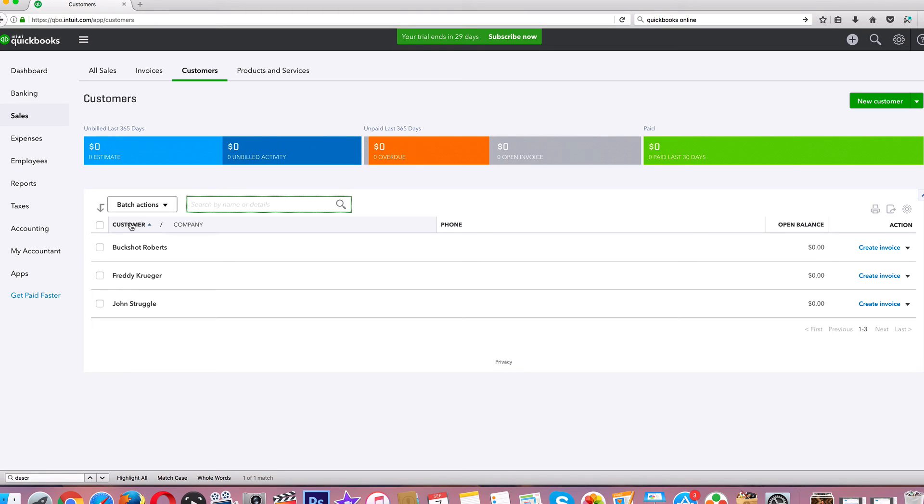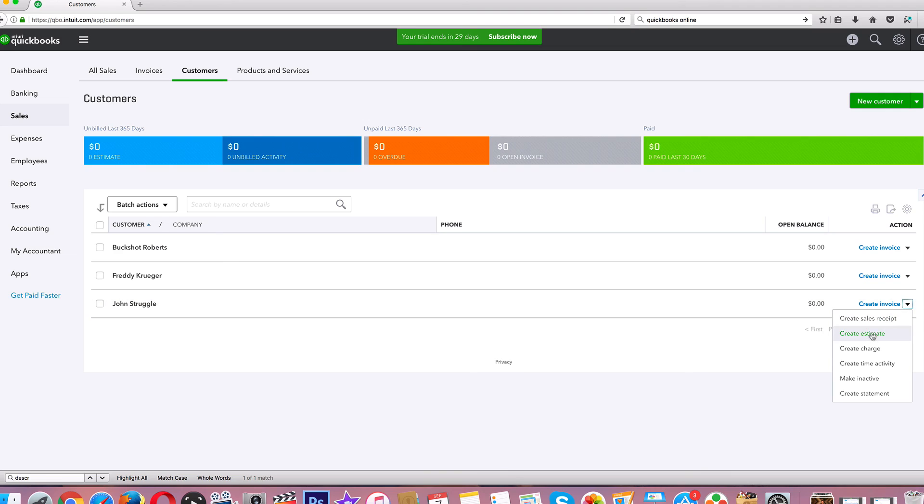That is it. In the next video we're going to start talking about invoices and everything else—receipts, estimates, all that stuff—and we're gonna customize that stuff and make it look professional. Thank you for watching. That is how you add customers in QuickBooks Online.